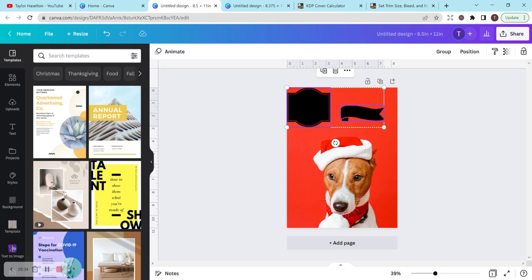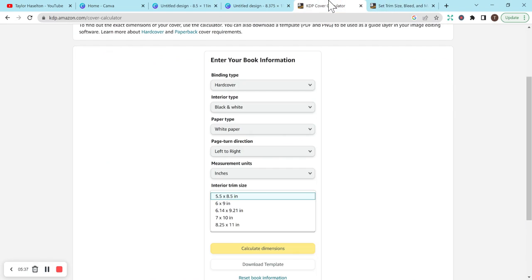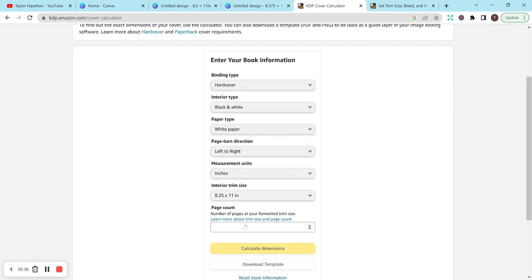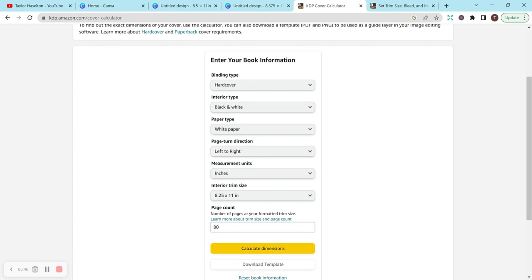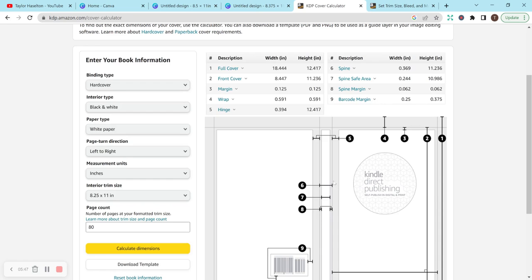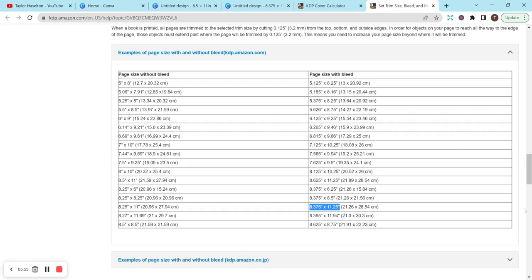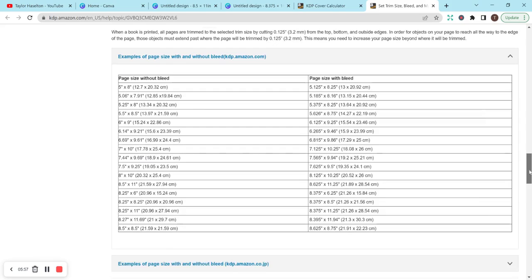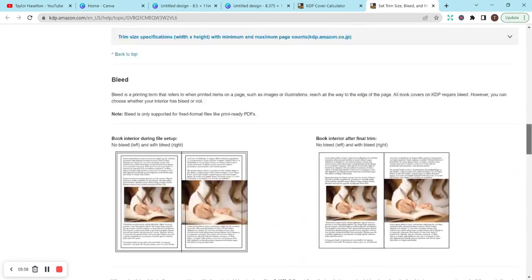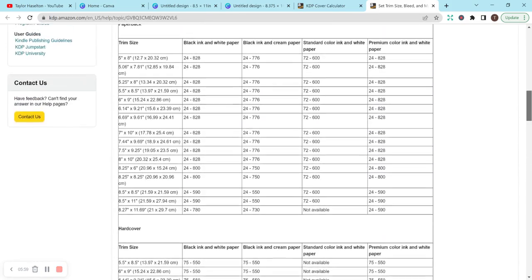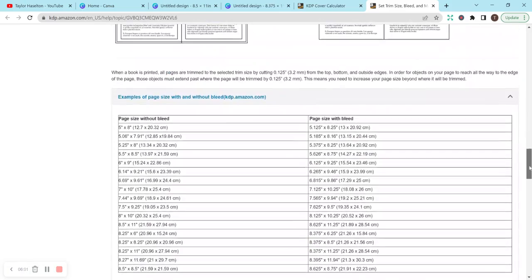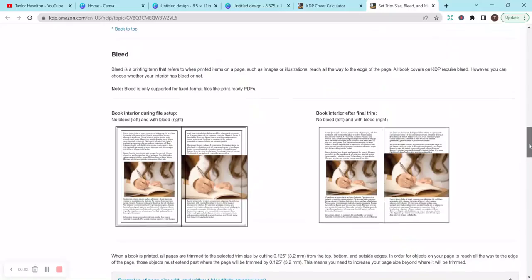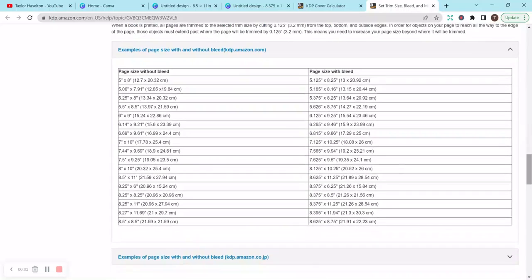This is a way around that if you don't have the Canva Pro version. But again, make sure your sizes are accurate. This cover calculator is incredible. Let's say we wanted to have a book—you do need to have at least 76 pages. Let's do 80. This is for hardcover only, and it gives you your dimensions, your width and height for your cover. This is an incredible resource. This trim size sheet gives you all the sizes you need, bleed or no bleed. I highly recommend checking these out.